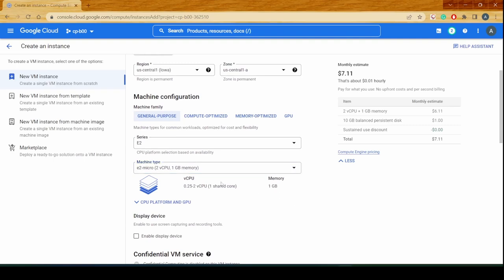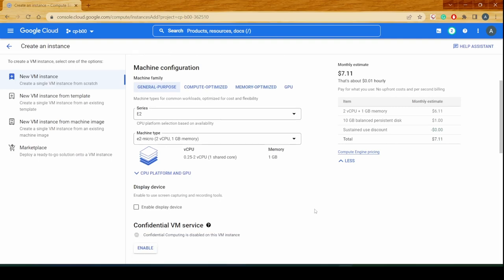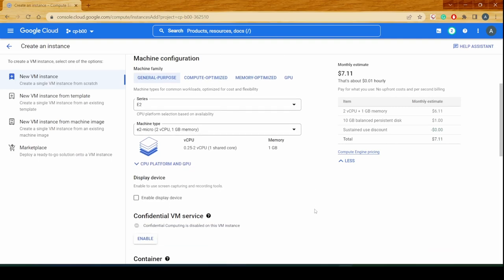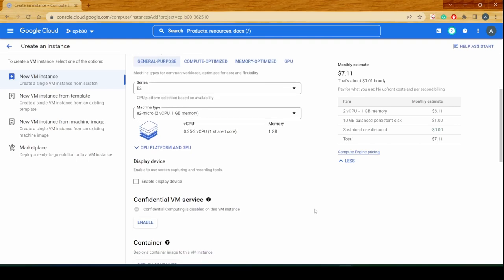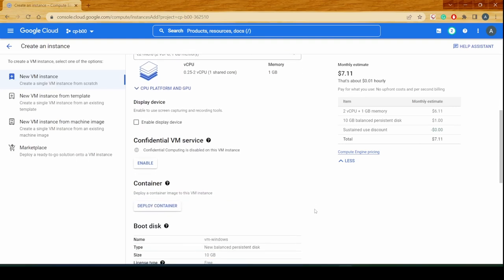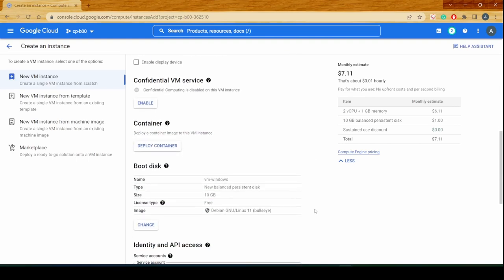You might be wondering if 1 GB of memory would be enough for the Windows operating system to come up. This video would be an eye-opener to see if the Windows Server sustains with 2 vCPUs and 1 GB of memory, so let's see if that is going to work.